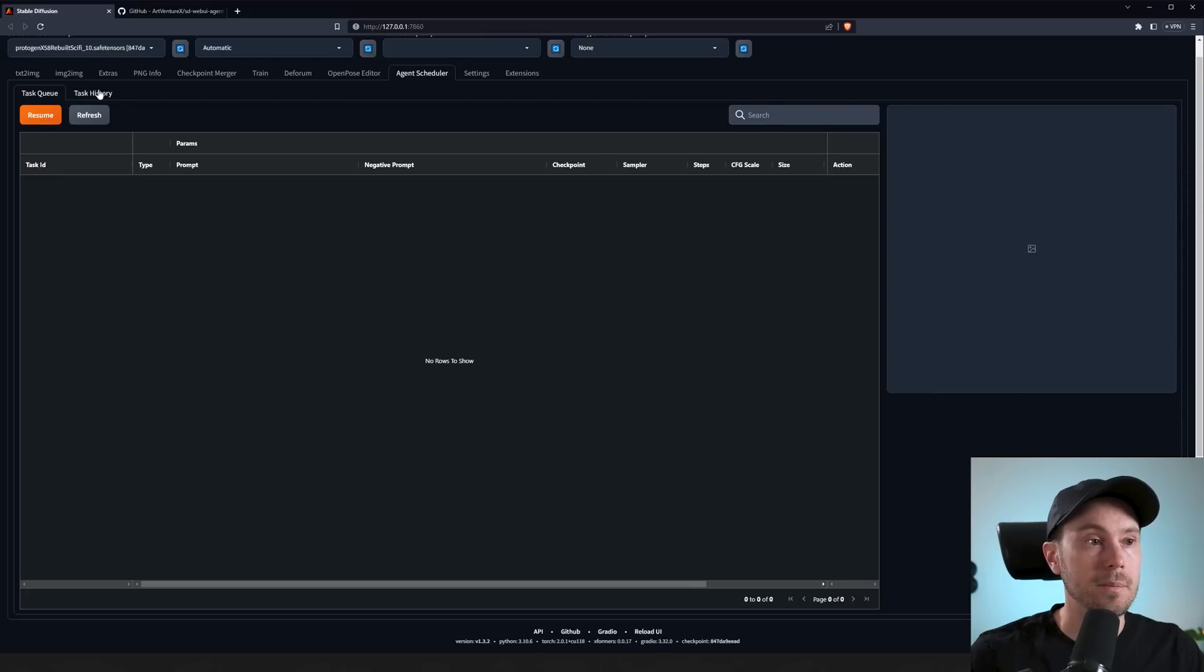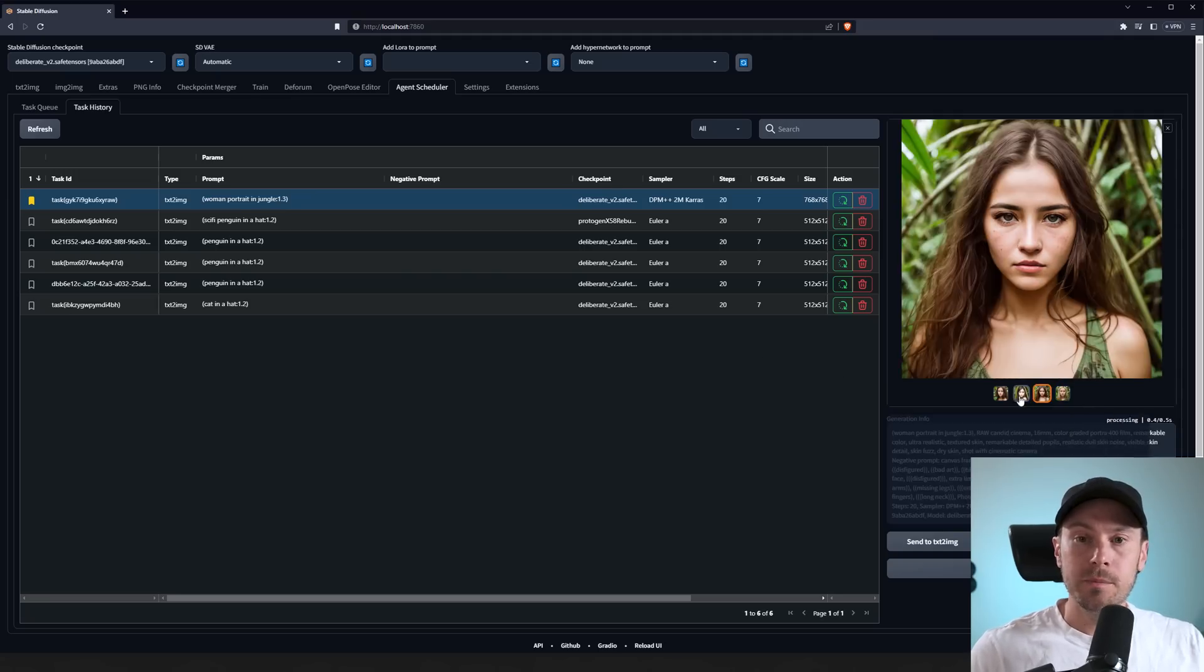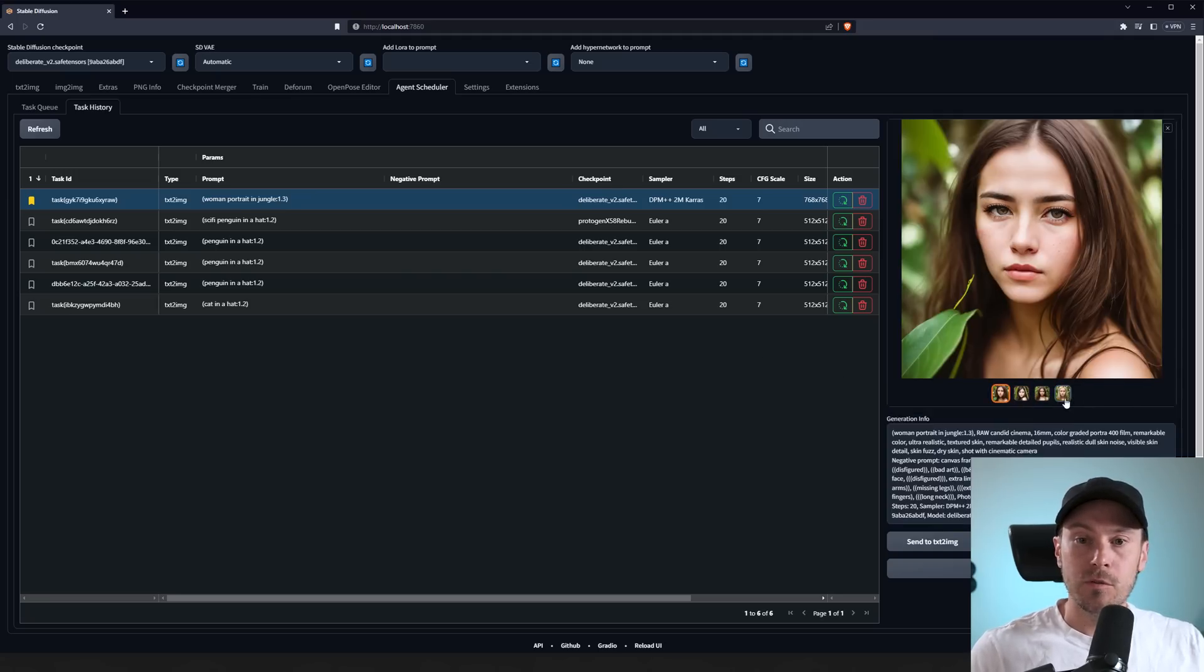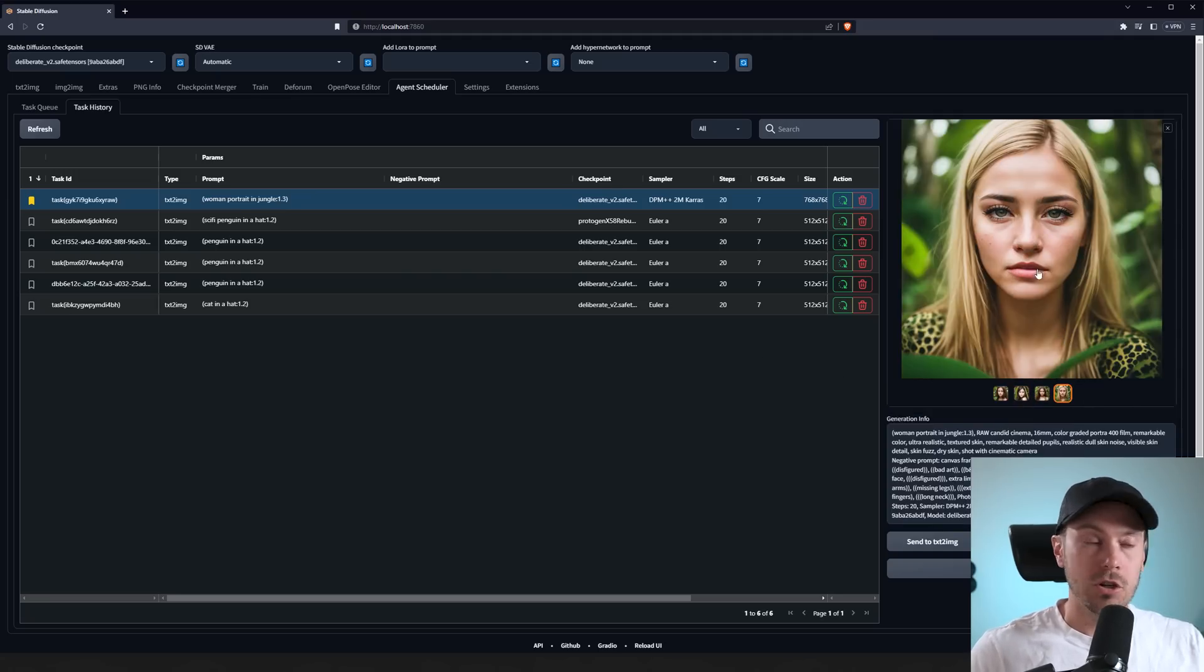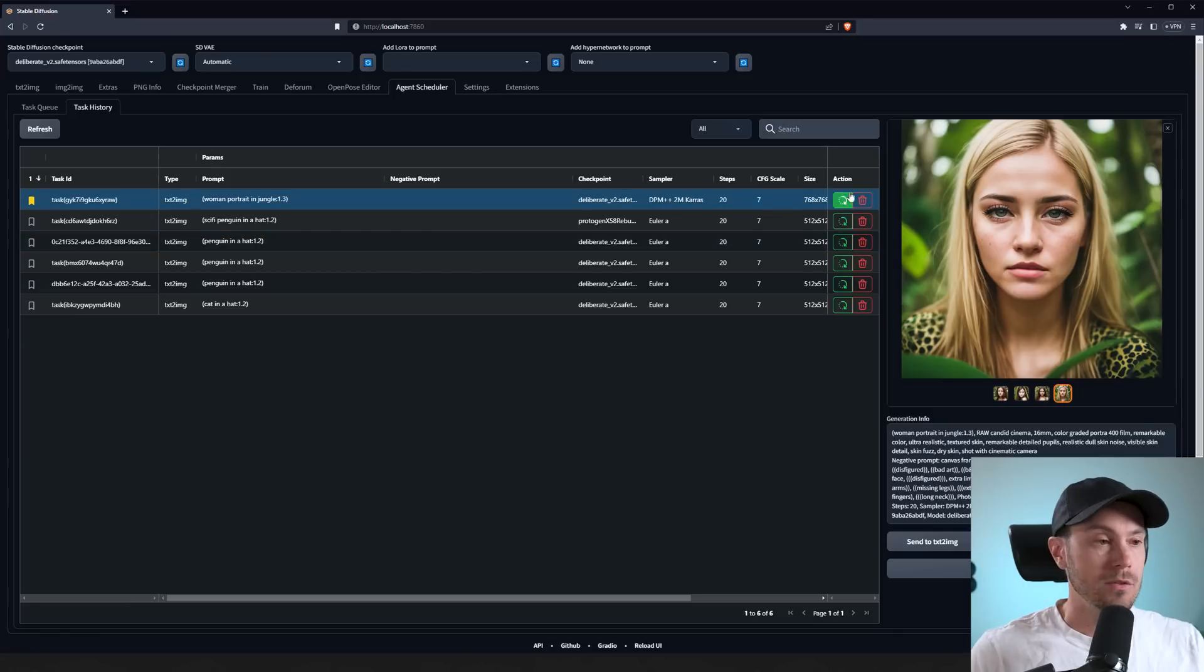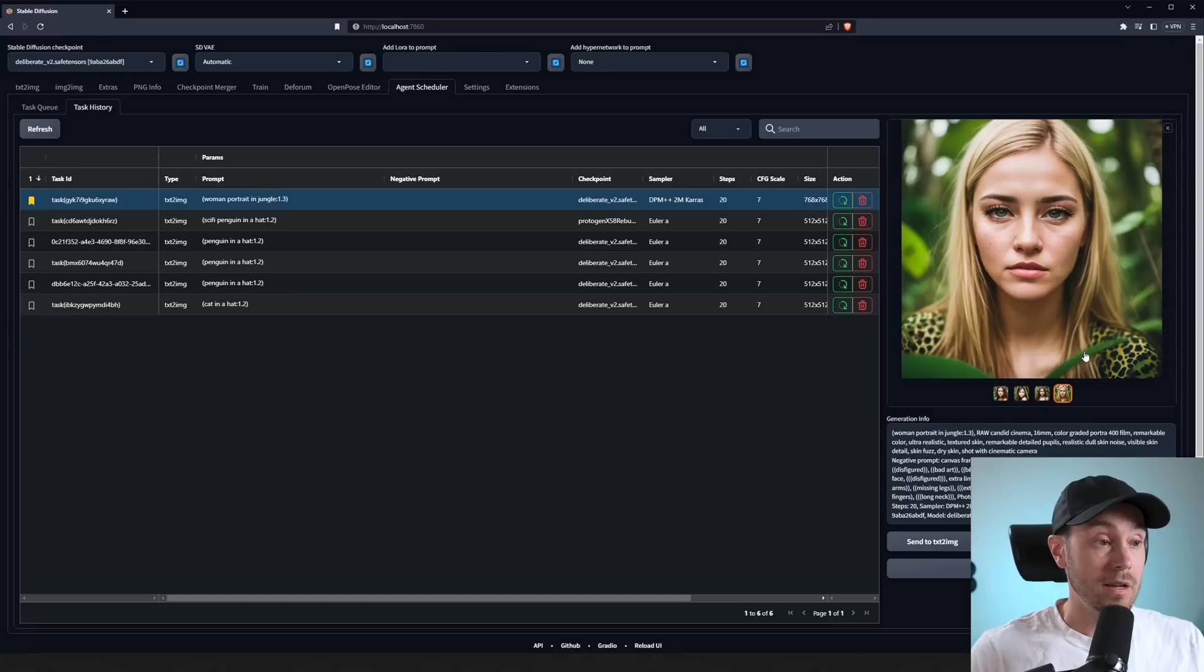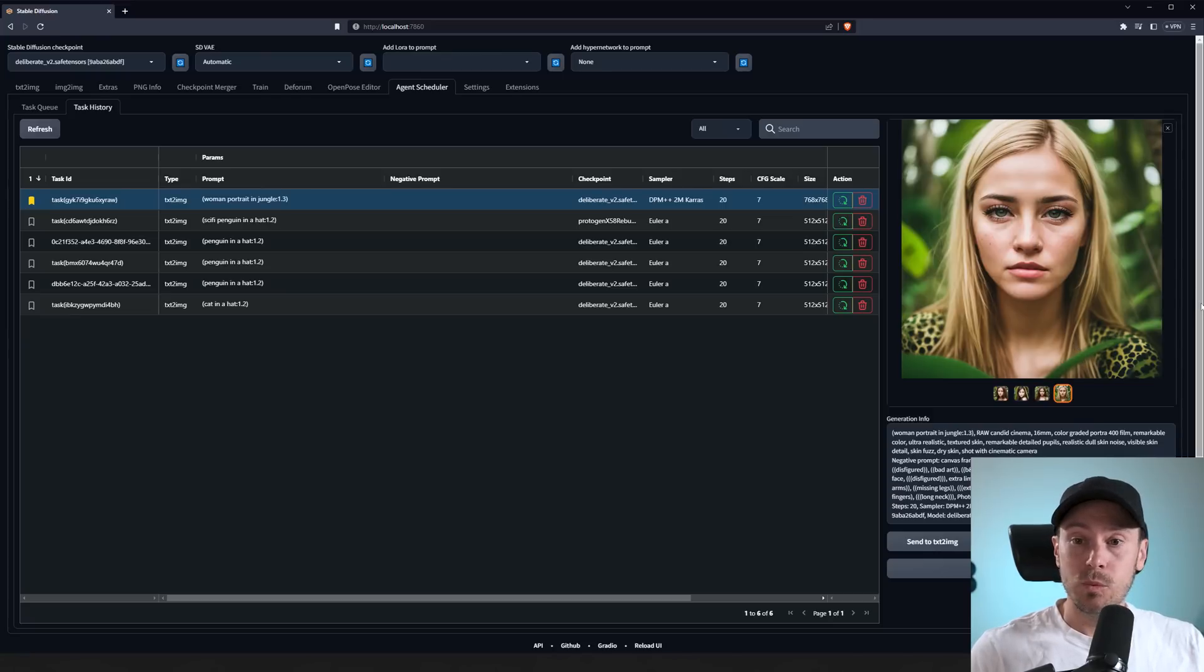Now if you've found something that you like—I have four images of women in the jungle here, so semi-realistic portraits—you can, like we talked about, run it again. We could also send it back into text-to-image, image-to-image, inpaint, to extras, and that's done with the buttons that you can't see behind me.